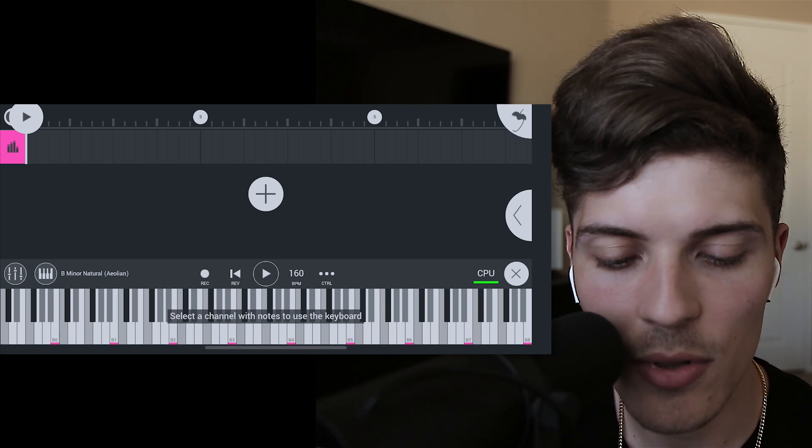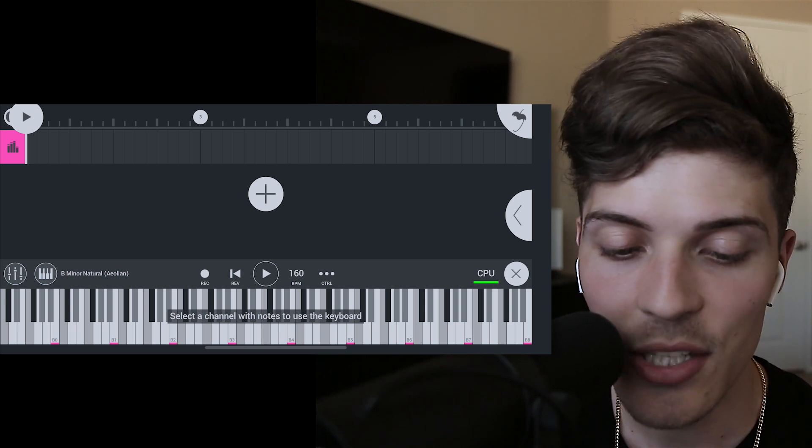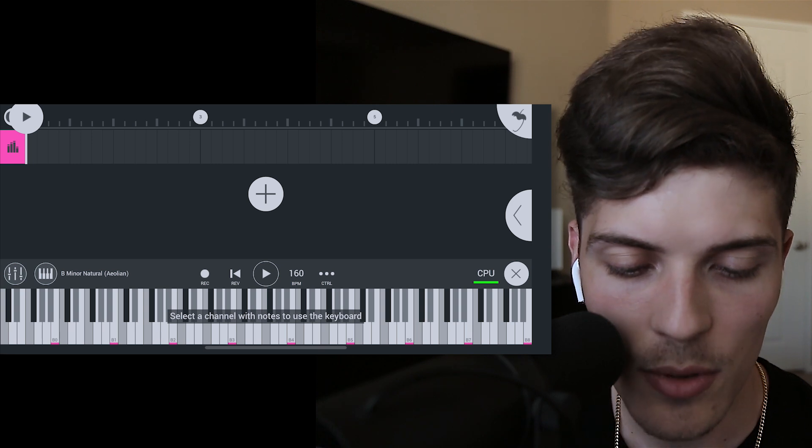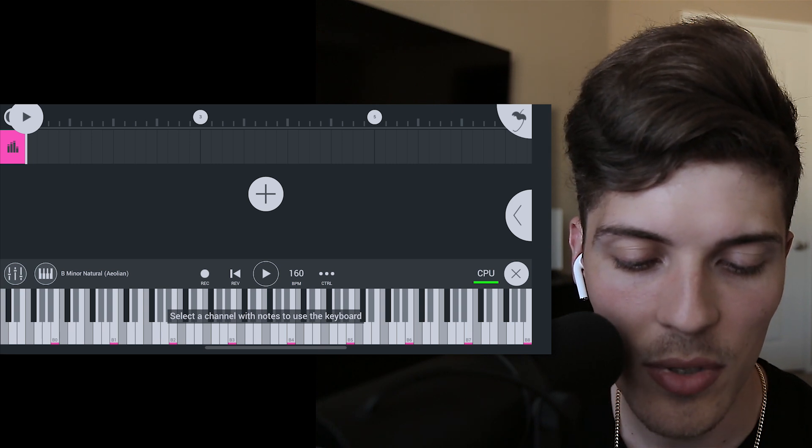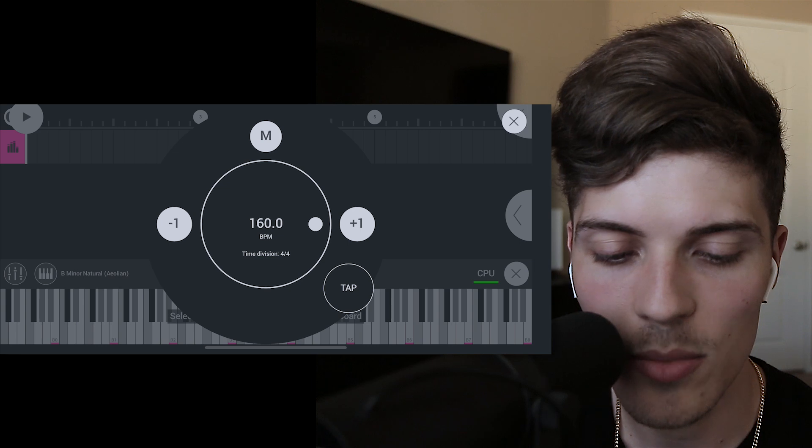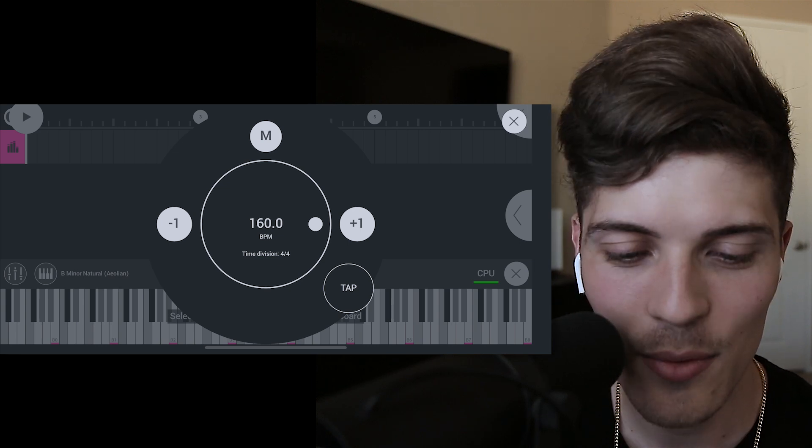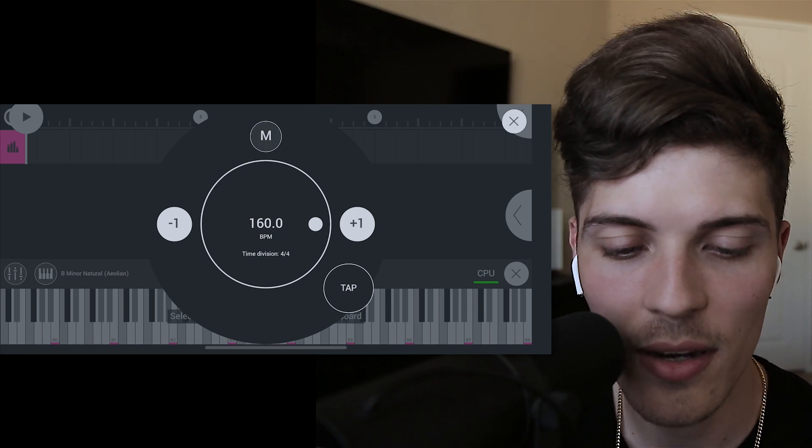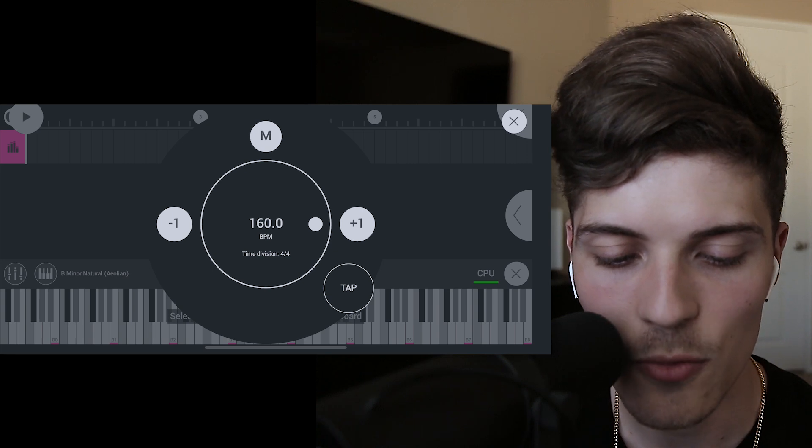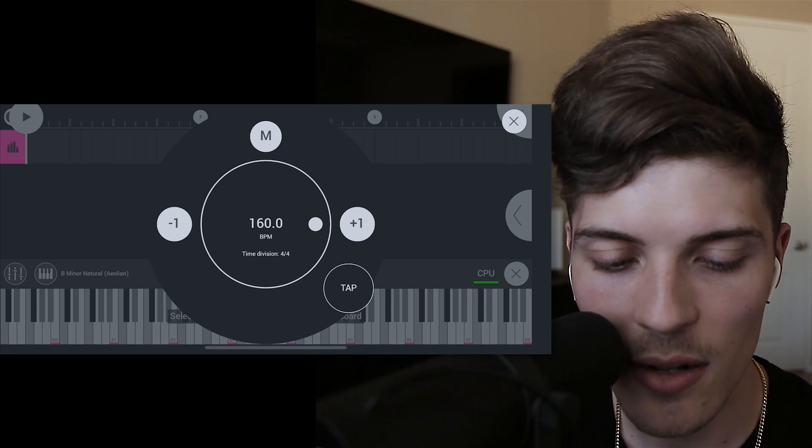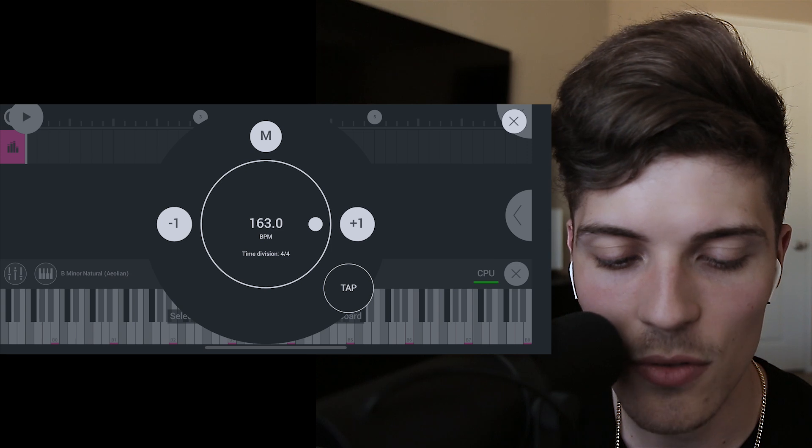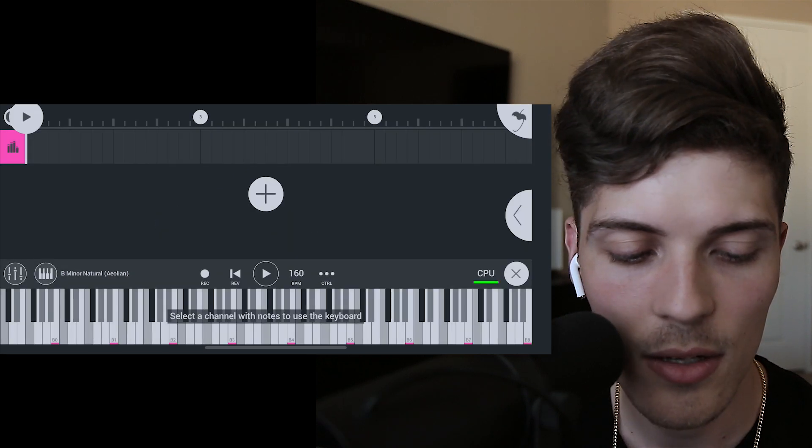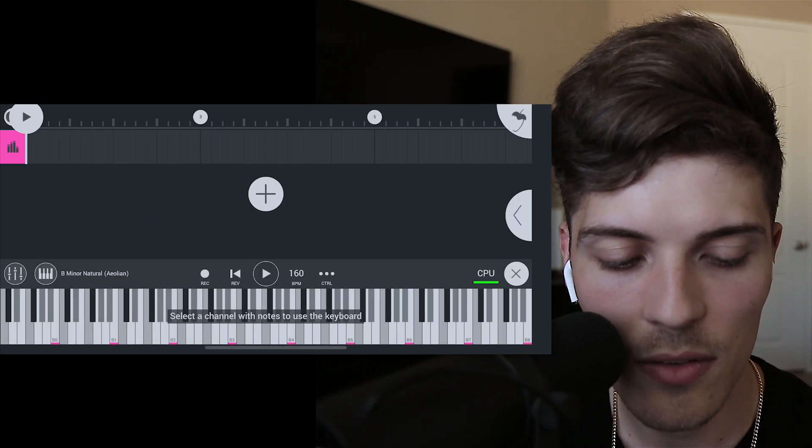We're definitely going to be able to make a beat and show you guys how to. We can hit this little 160 BPM, you probably won't be able to see where I'm tapping so I'll try to explain it. We can hit this M and it'll actually turn the metronome on and off. Then here we can plus one it or we can drag it or we could tap it out.